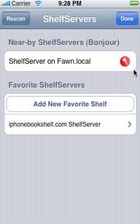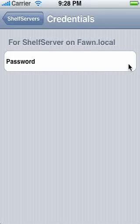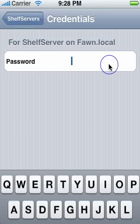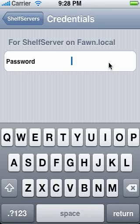You can see that there's a little red key icon here. What that's telling me is this Shelf Server needs a password. So if I tap right on that key and then click over on the right-hand side of this dialog, this text entry screen, it's looking for a password.